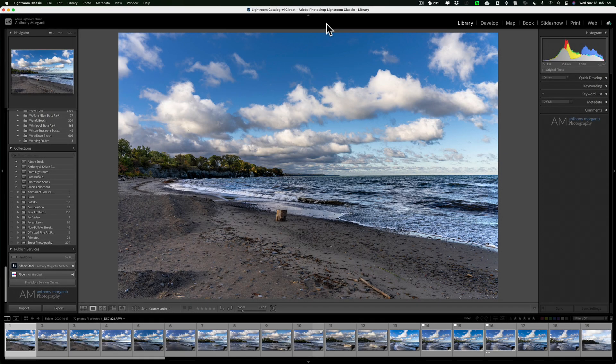Hey guys, this is Anthony Morganti from mrphotographer.com. In this video I'm going to talk about why you may want to consider using targeted collections in Lightroom Classic.